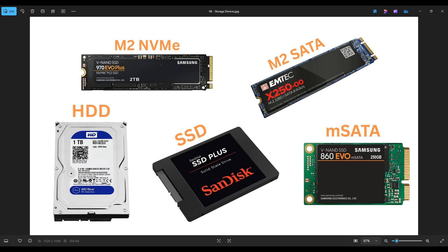And then lastly, you have these two drives up top. These are more modern drives — an M.2 NVMe and an M.2 SATA. We'll go more into their size and interface options later. So now we have a good grip on what form factor is and what makes up a storage device's form factor. Let's move on to interfaces.